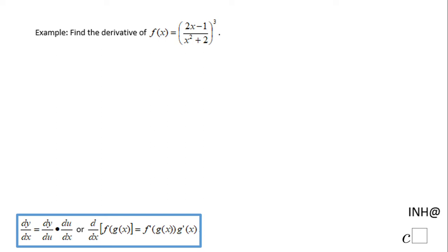Welcome, or welcome back, to C-Squared. In this example we need to find the derivative of the function f of x. You'll notice we have a quotient here: (2x minus 1) over (x squared plus 2), and that is raised to the third power. I'm going to use two rules here — the chain rule and the power rule, since we have a power. Let's see how we do that.